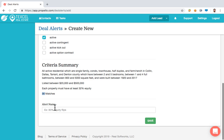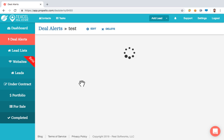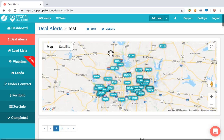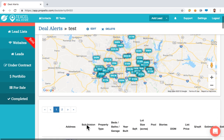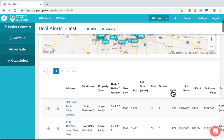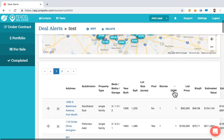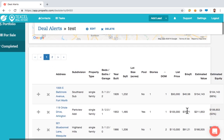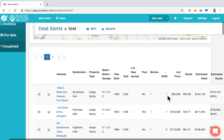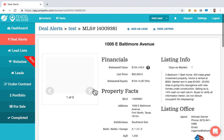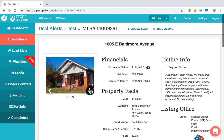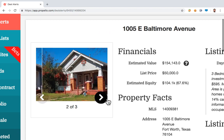I'll name this alert 'Test for Today' and hit Save. We'll be taken to a map view showing where those properties are. I can scroll down and click DOM to bring the most recent properties to the top. There's one property that has been on the market for one day, listed for $50,000, and Propelio is estimating it to be worth $154,000 — located in Fort Worth.